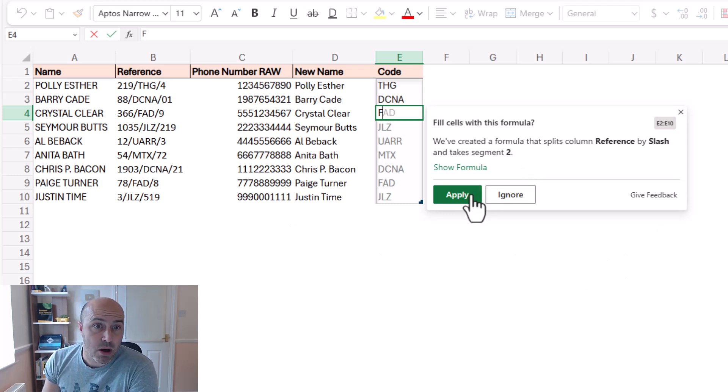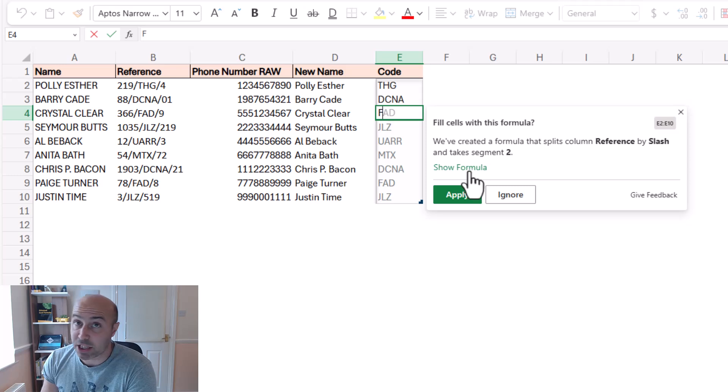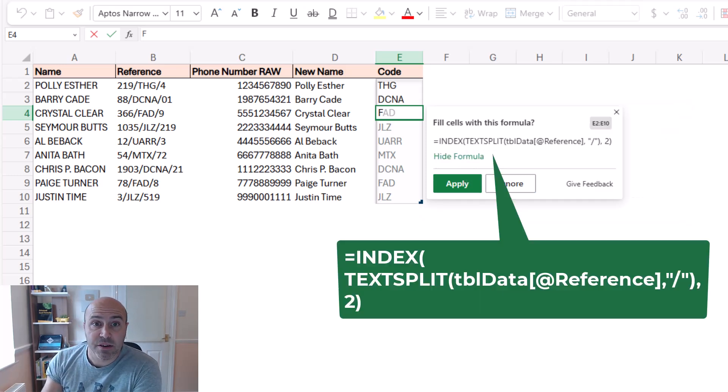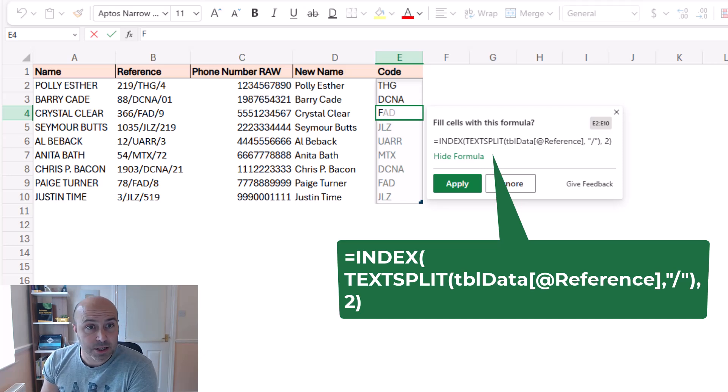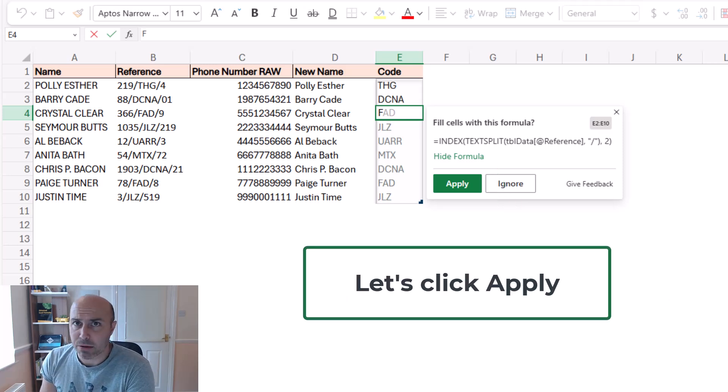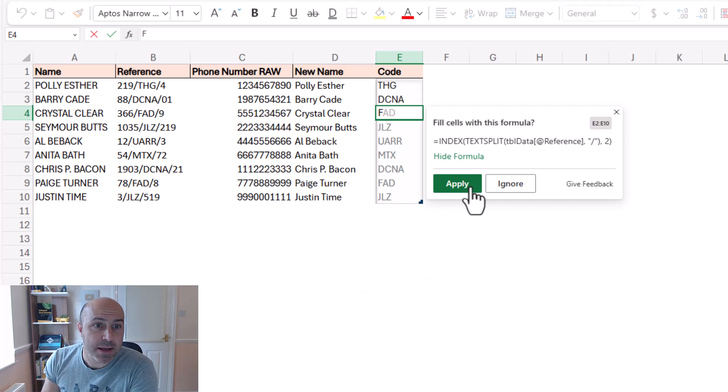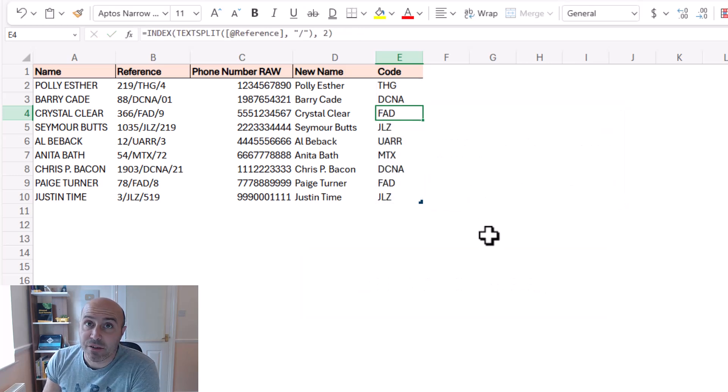Now if I click apply, sorry, if I click show formula. There we go. It's used TEXT.SPLIT followed by INDEX. Okay, that sounds pretty awesome. I'm going to click apply and another formula written.